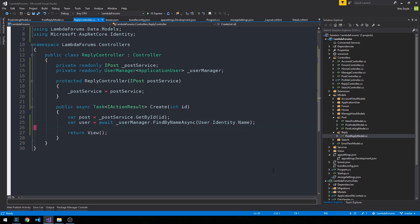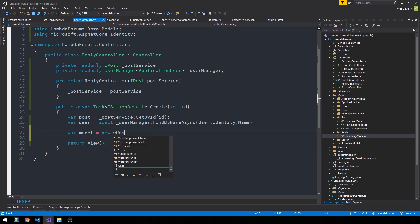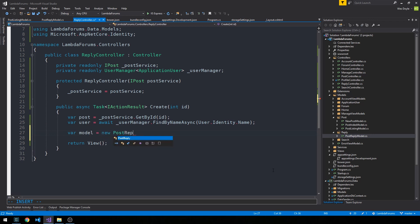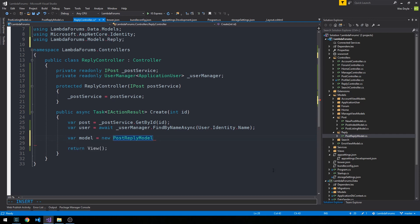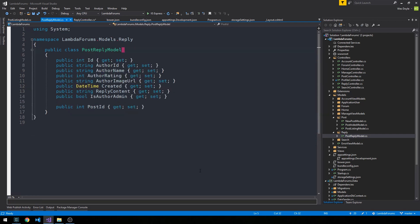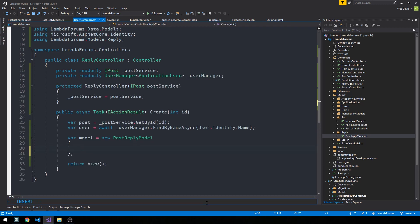So what we're going to do now is go ahead and construct our view model. So it's a new post-reply model and we'll control period to bring that in. And if we hit F12 on post-reply model to check out the properties.